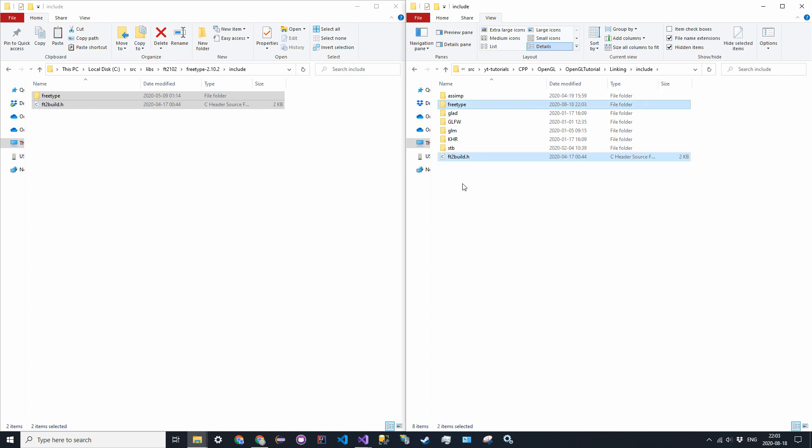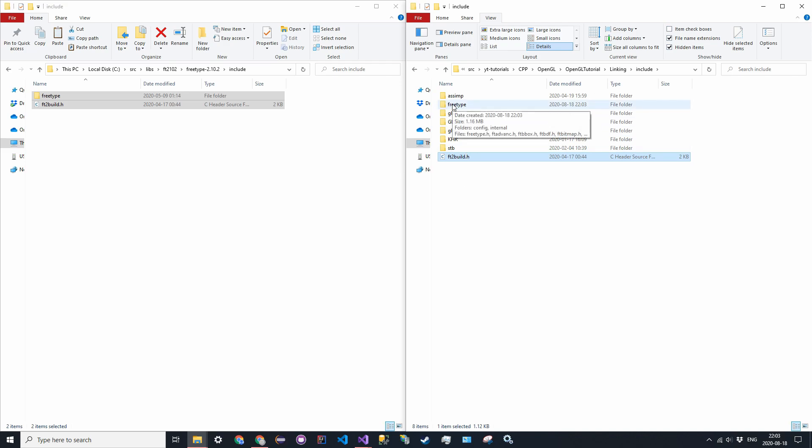Now you might be tempted to put the FT2 build and the FreeType folder, combine them. Do not. They have to stay separate, and you cannot nest them in another folder, like another FreeType folder. That's just because the files are written in such a way that this FT2 build has to be in the root include directory.